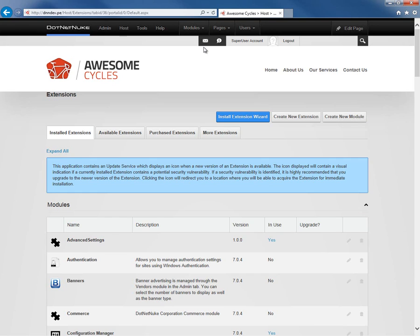Now the most common way to install skins is to do it from the Host Extensions page, and that's the approach I'm going to show you here today.